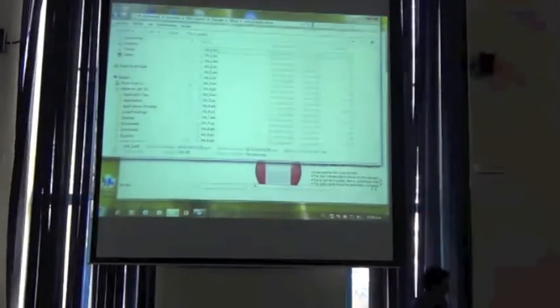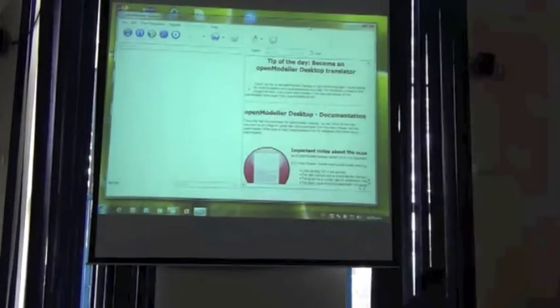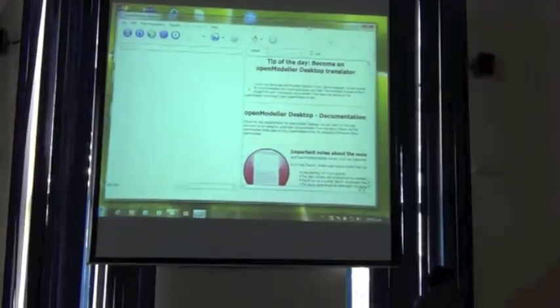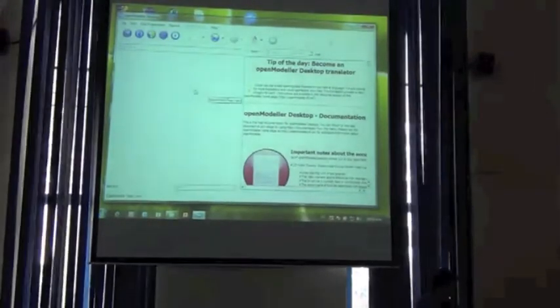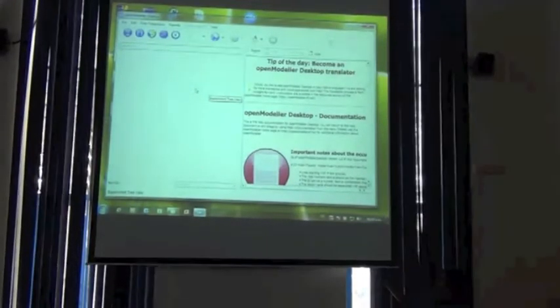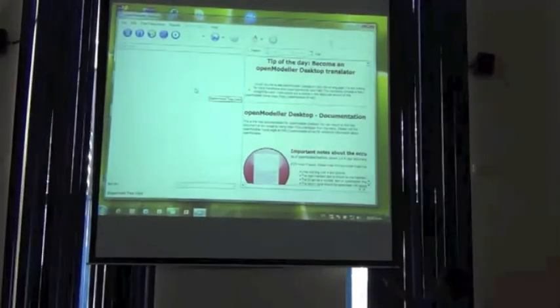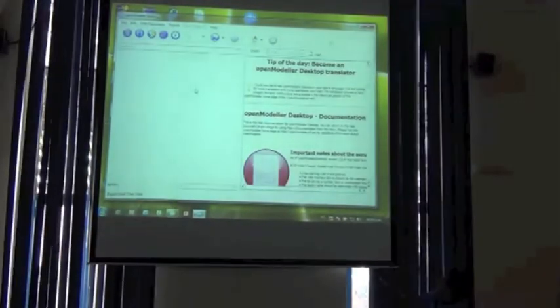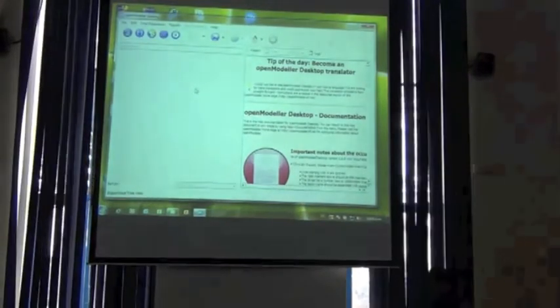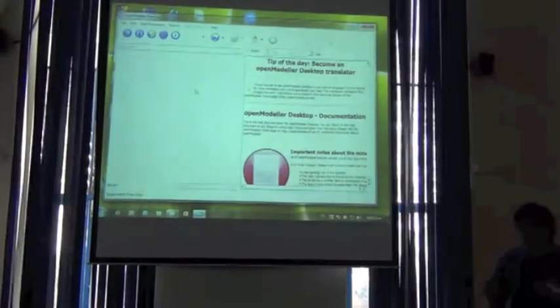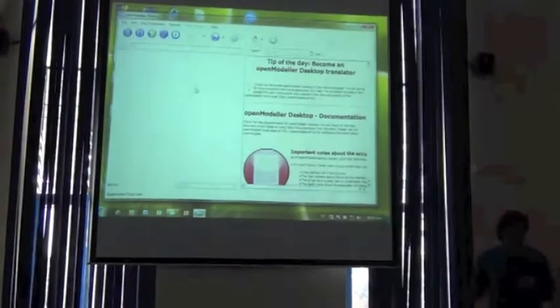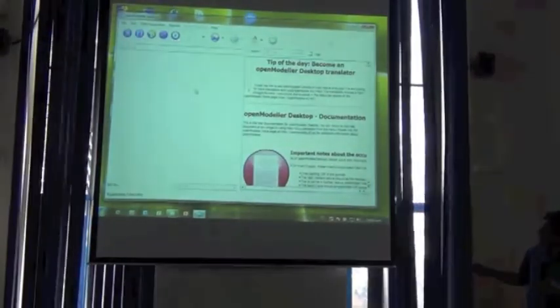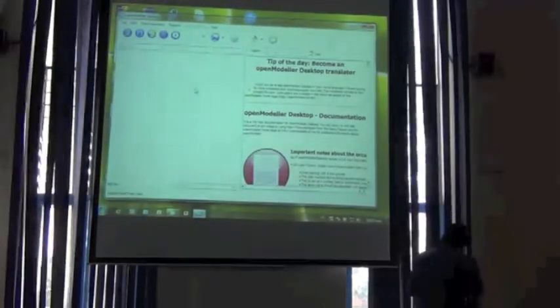Now go to your OpenModeler interface. You see that it has two parts here in the interface, the left hand side and the right hand side. You have a series of items here for parametrizing all what you need to run your models.